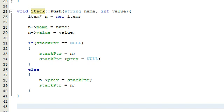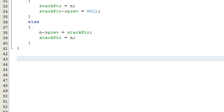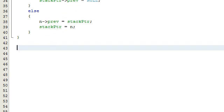Hey everybody, this is Paul. In the last tutorial we just finished coding the push function. In this tutorial we're going to code the read item function. The read item function is going to be a void return type, and we're going to define this from the stat class.